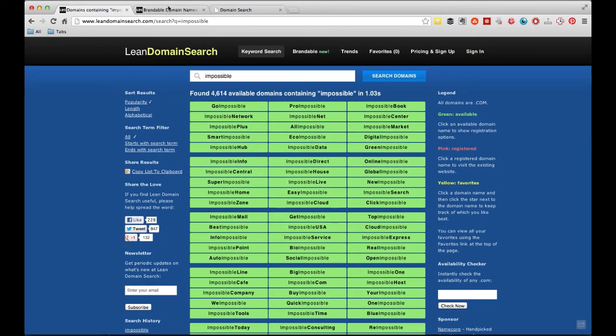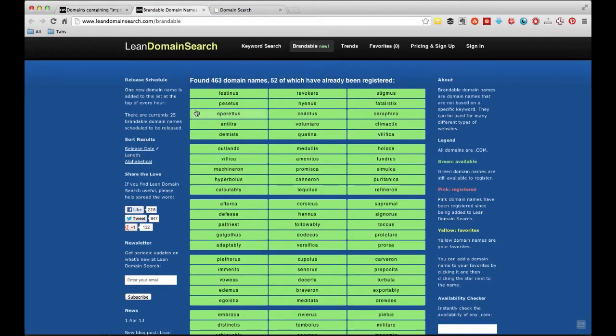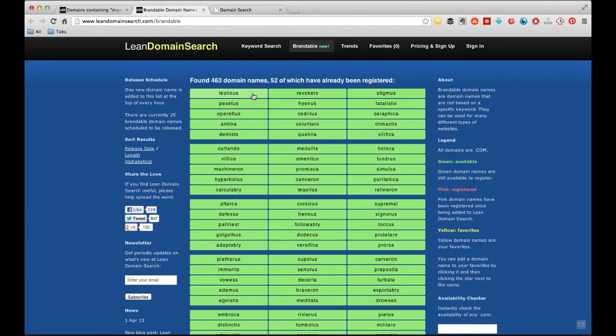LeanDomainSearch also has a really cool tool they just came out with called Brandable. Basically, what this does is give you, it takes two words and mushes them together into sort of like a pseudo word. It's not a real word, but it could pass as one. And it works really well for branding. You see a lot of startups coming out with these words that aren't really words, but they kind of sound like words. And they work really well for branding yourself and kind of building up your own base.